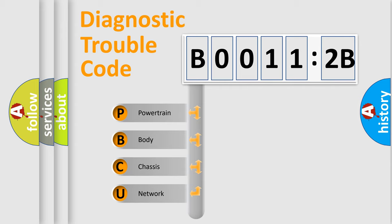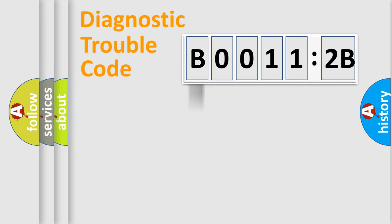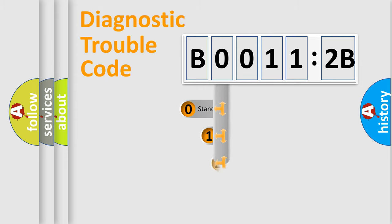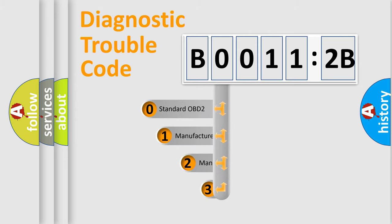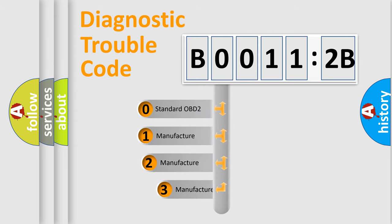We divide the electric system of automobile into four basic units: Powertrain, Body, Chassis, and Network. This distribution is defined in the first character code.